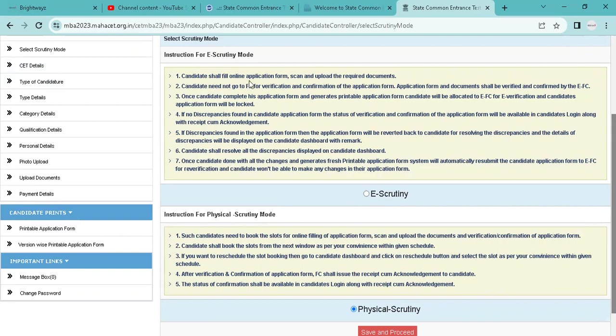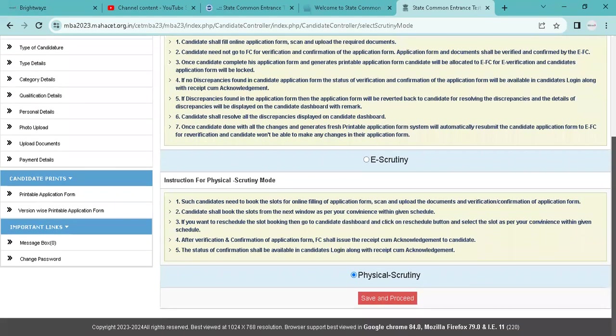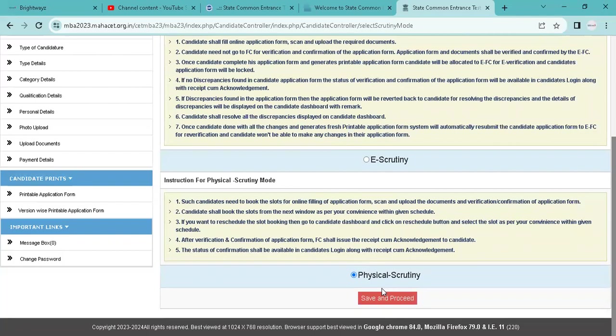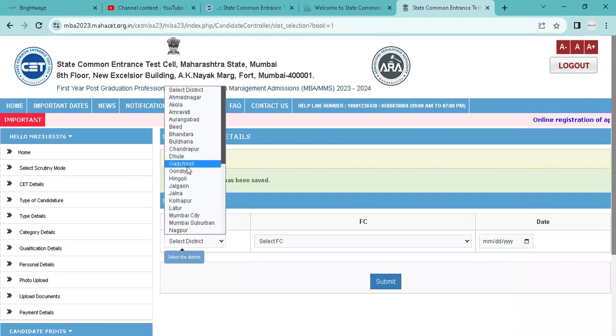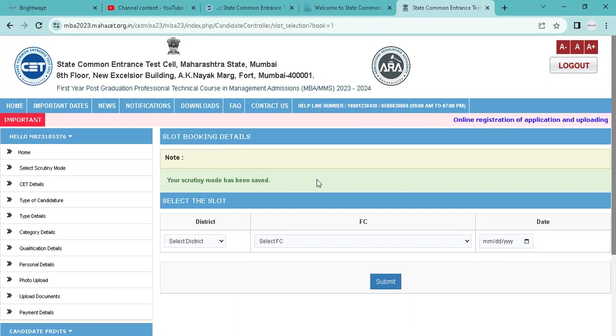If you have to go to e-scrutiny for verification and confirmation of the application form, application form and documents shall be verified and confirmed by e-scrutiny only. Once candidate completes the application form, generate printable application form. Then you can add a website.